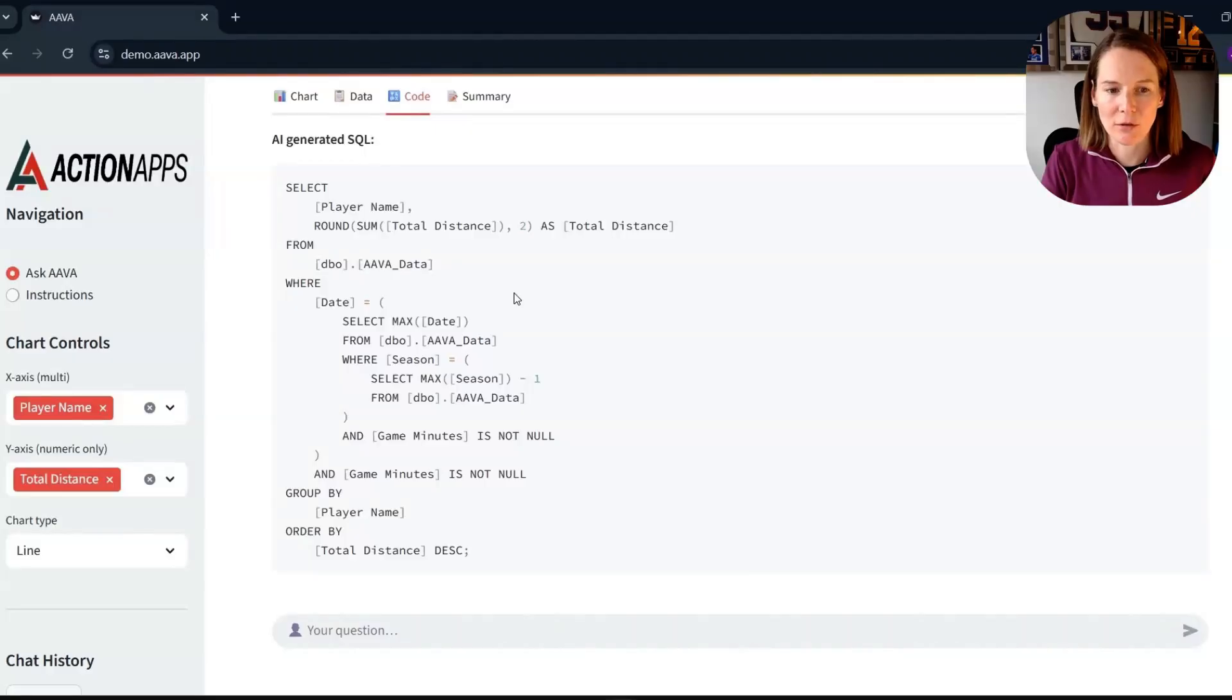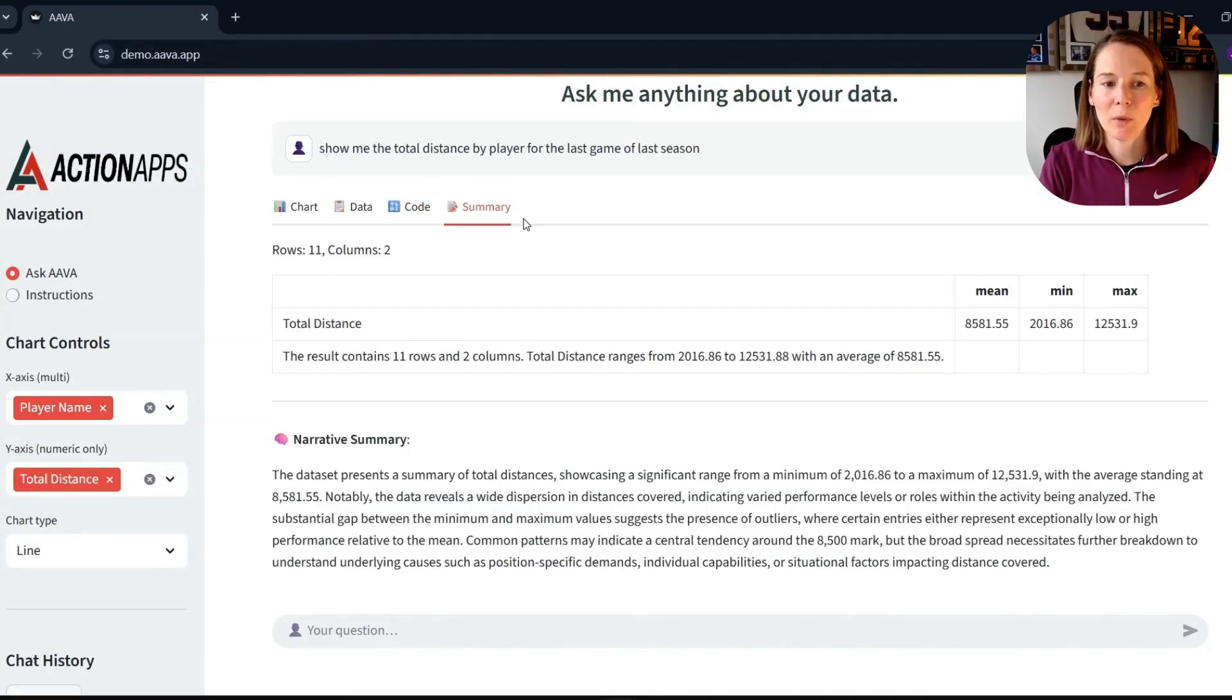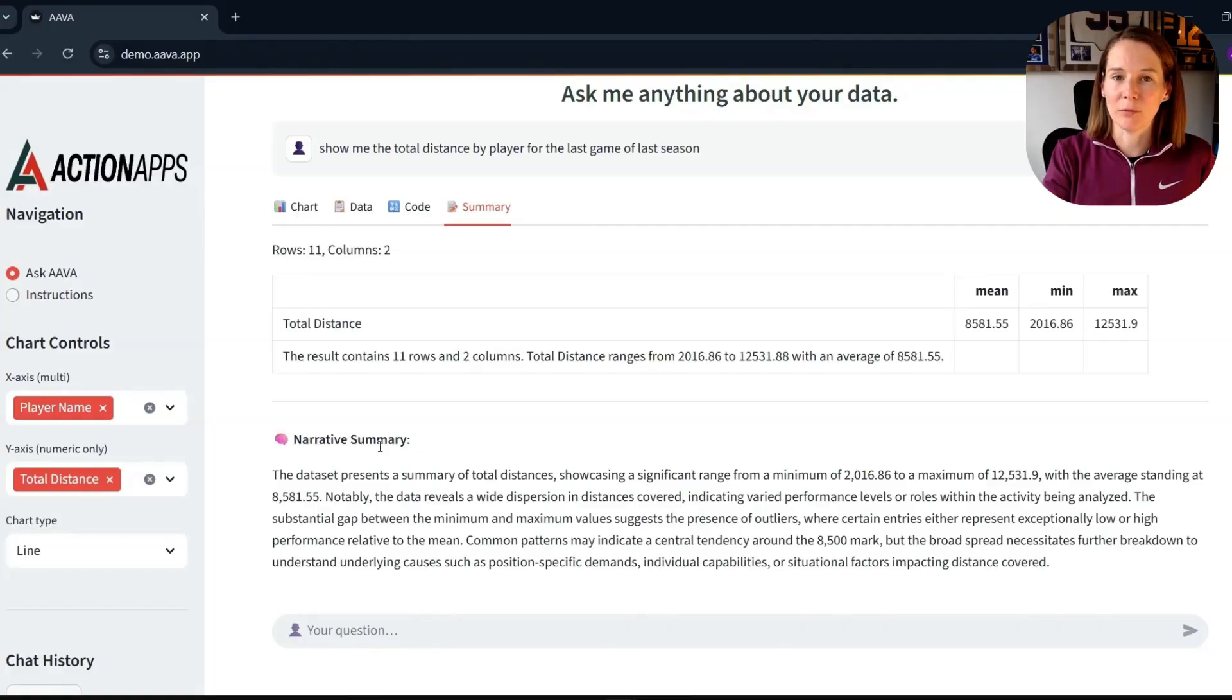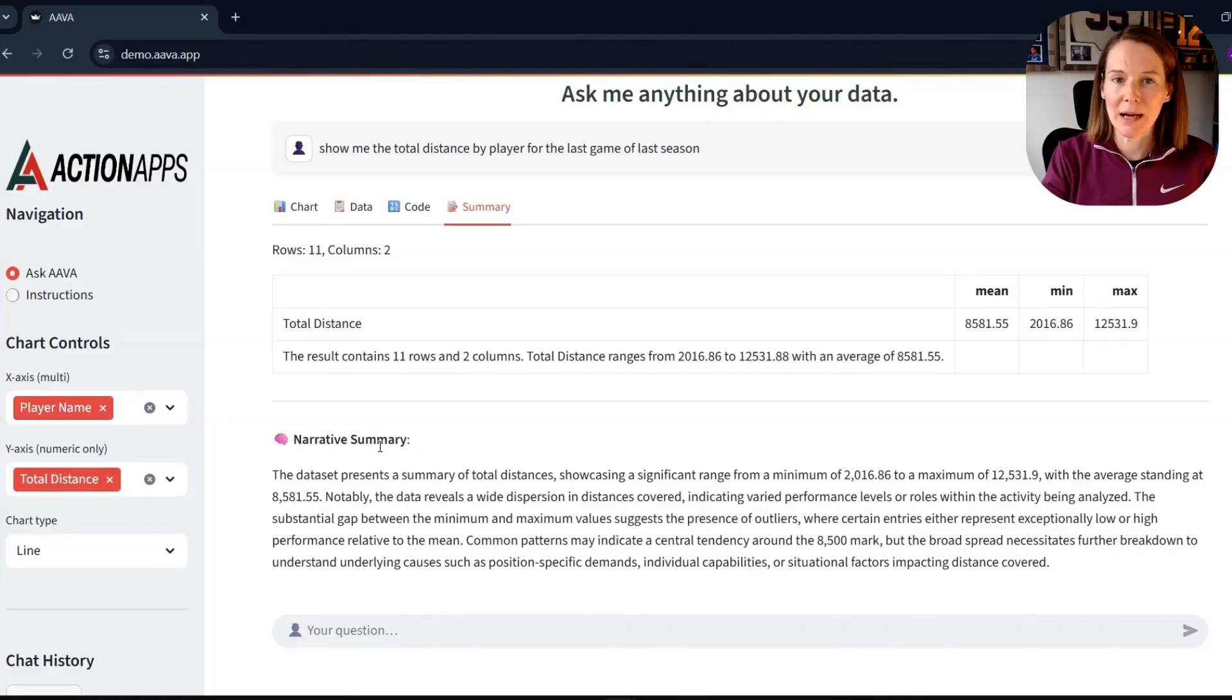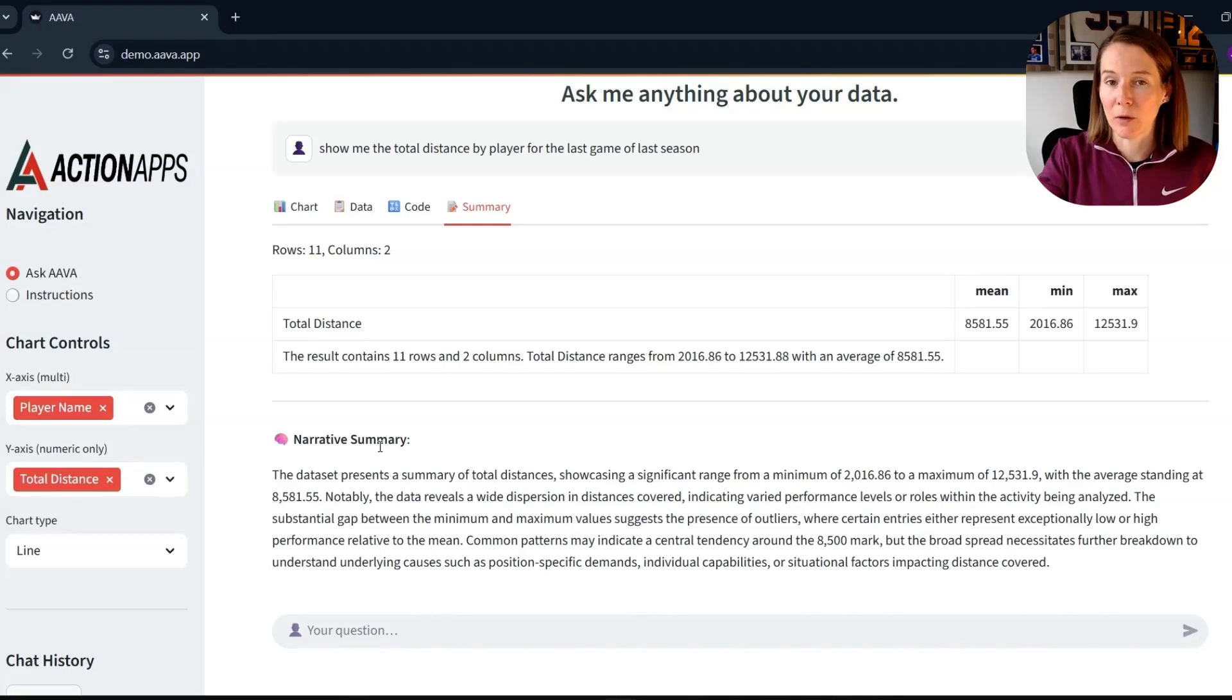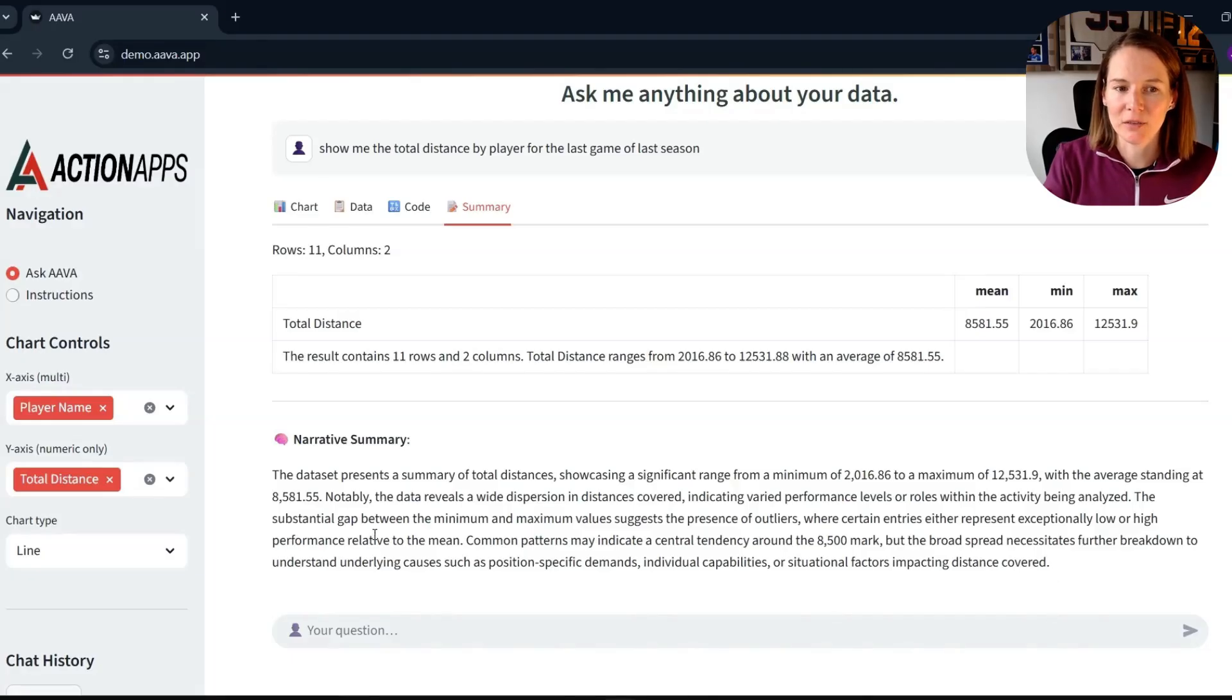And then we also have a nice little narrative summary here. If we are creating reports or something like that, that we then want to summarize in an email or provide a summary in a message alongside a report, because that's how some of our key stakeholders prefer the information, then this narrative summary will be really useful.